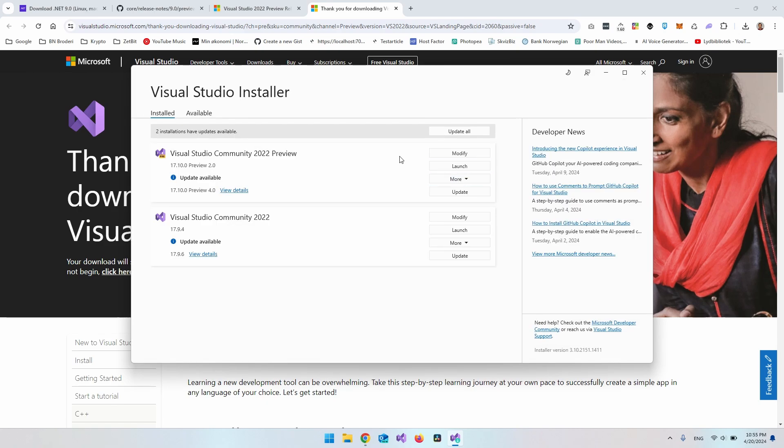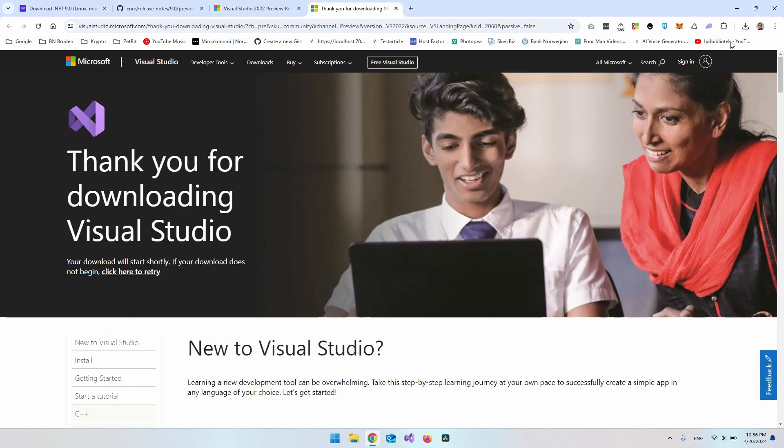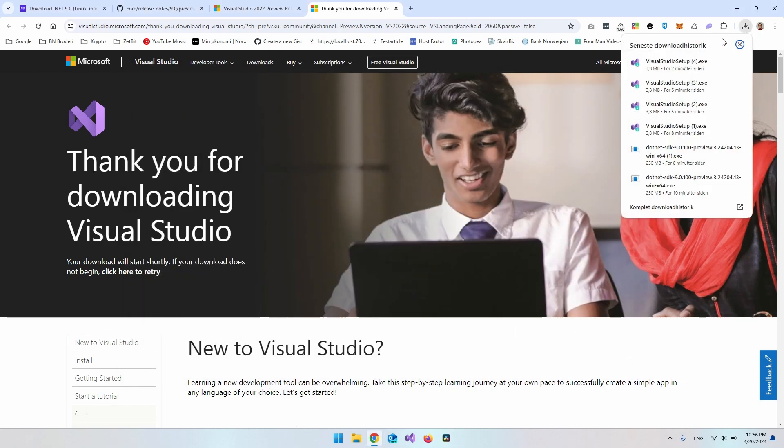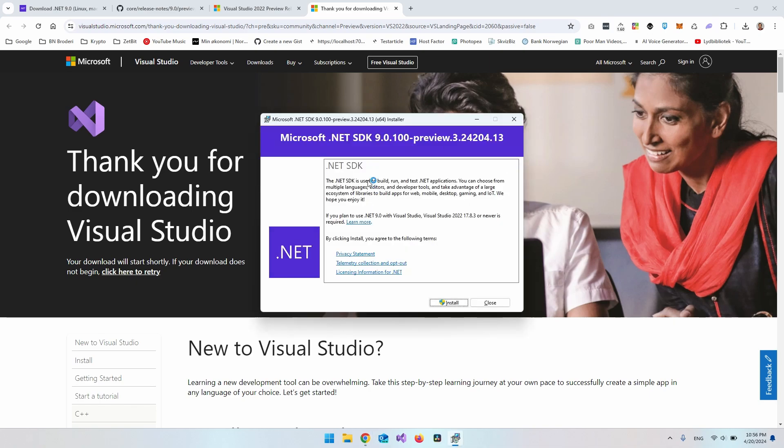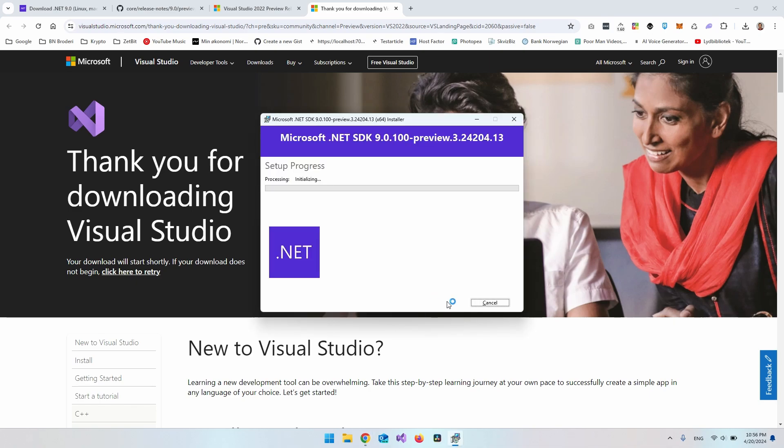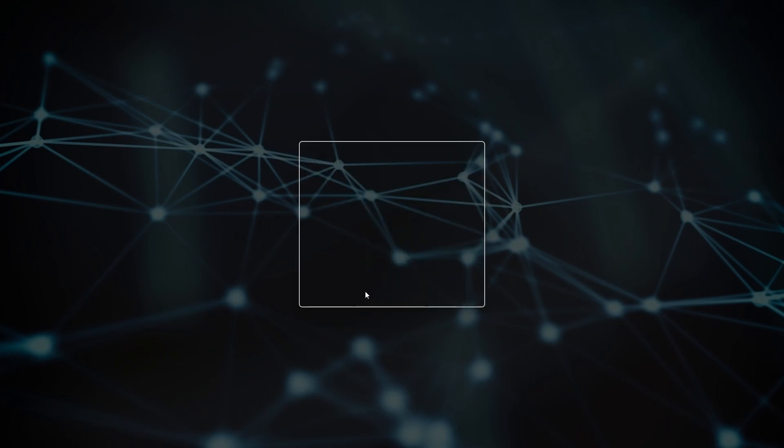But let's go back to the actual .NET 9 that we want to install. Because the file has been downloaded here. So just click on the file. And then it's actually just a pretty simple normal installer. So you just say install. Say yes.